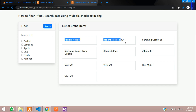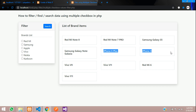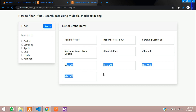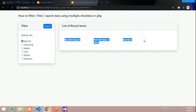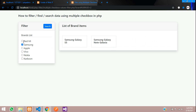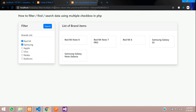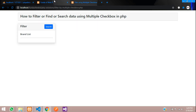You can see two Redmi, two Samsung, two iPhone, and more. So let's filter Redmi and search for it. You can see the products — three items. And let's filter Samsung as well. This is how we are going to filter. Now let's get started with it.